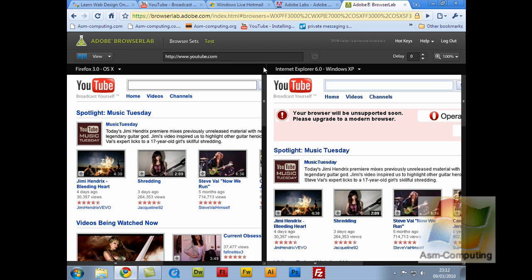And yeah, so I just thought I'd show you that little bit of program there. As I say, it's Adobe BrowserLab. So if you wanted to double check on your work, just head over there. Enter in the page name. And then yeah, just check that out.